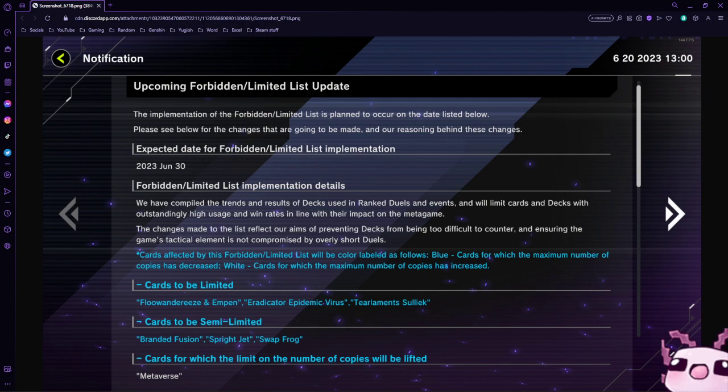Sprite Jet to two is completely fine. I think they hit Sprite Blue. No, they hit Sprite Starter to two immediately. So putting Jet to two is absolutely fine. Swapfrog to two, going from three to two is absolutely fine because it gives you one less card that you can foolish off of your Swapfrog.